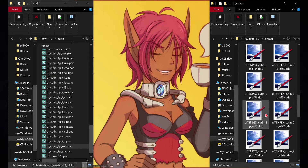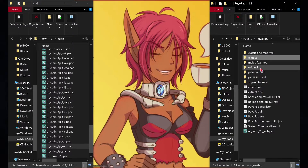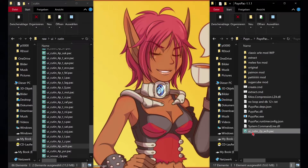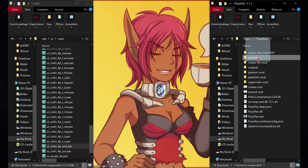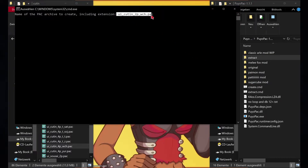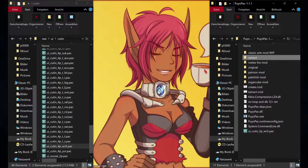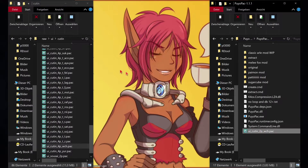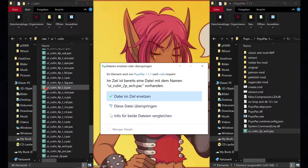Now we are all set to repack the witch's files. Make sure to copy the original name of the witch's file, then delete the file afterwards. Drag and drop the extract folder into create.empty and paste the name you just copied. The new file will be created.